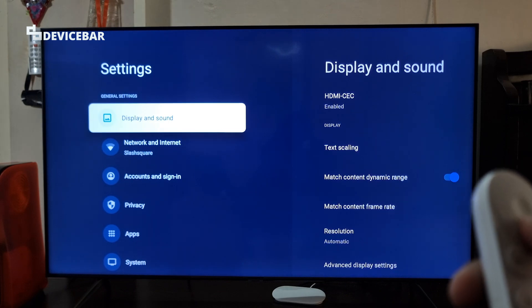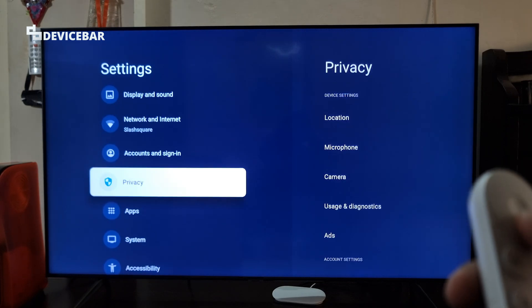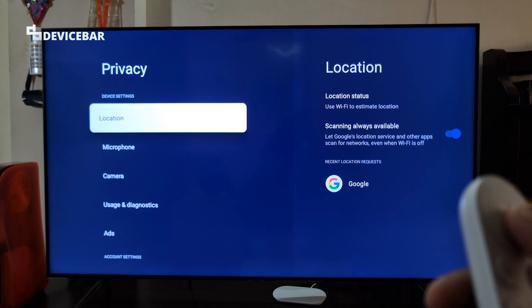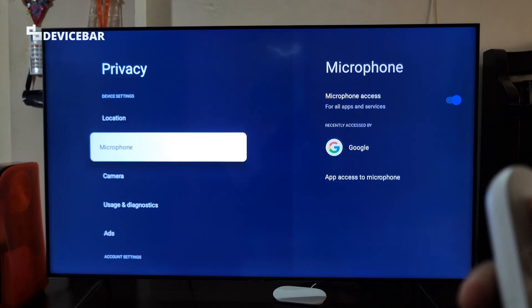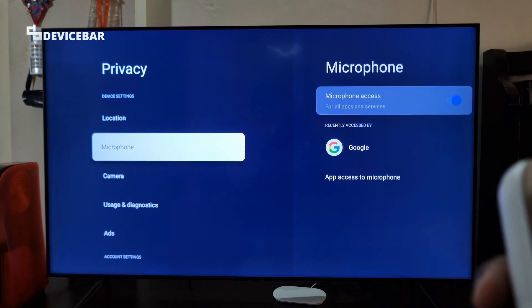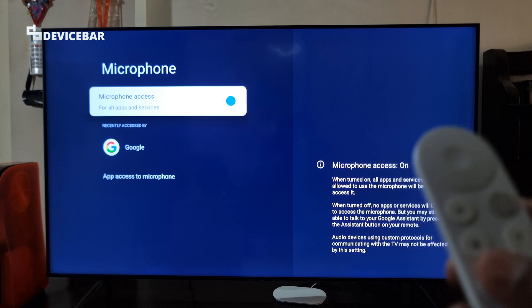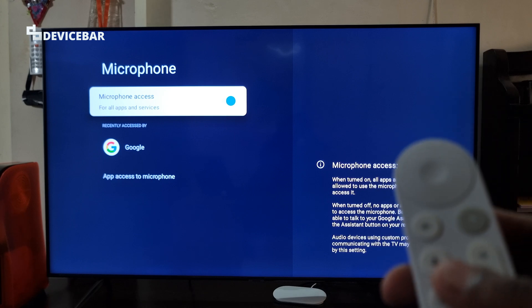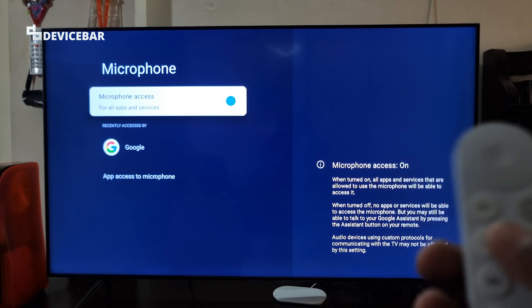Then scroll down and go to Privacy, select this. And here we have to go to Microphone. We have to make sure it is enabled for all apps and services.